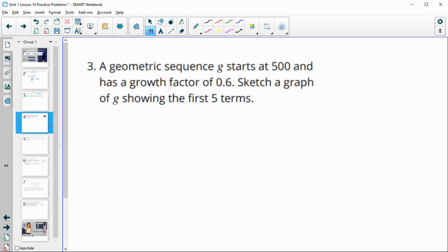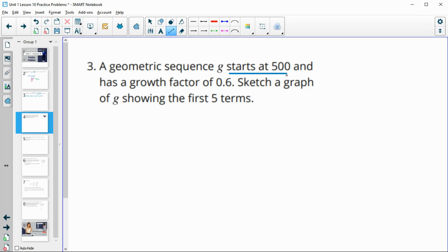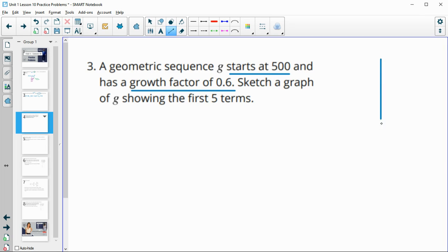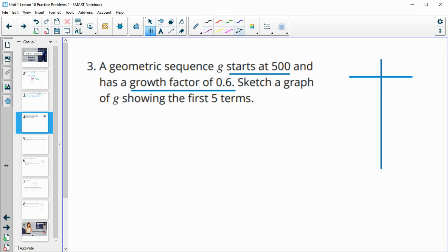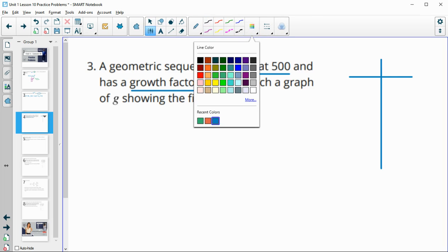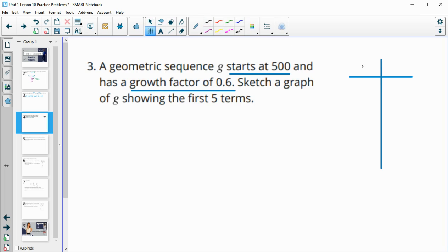Number three, a geometric sequence g starts at 500 and has a growth factor of 0.6. Sketch a graph showing the first five terms. So off to the side, I'm just going to make a table of value of the first five terms. So this will be our term number and this will be our term.